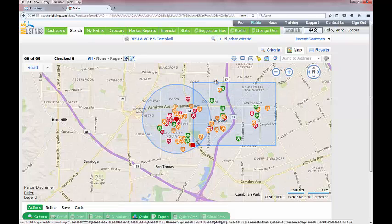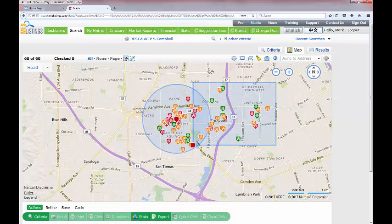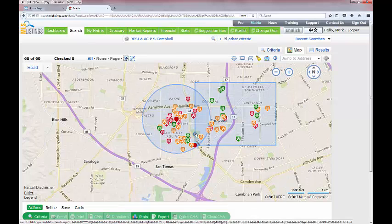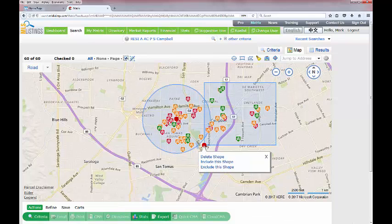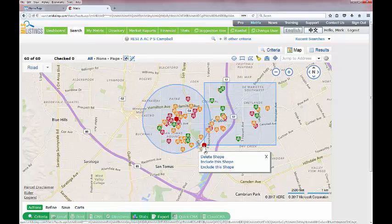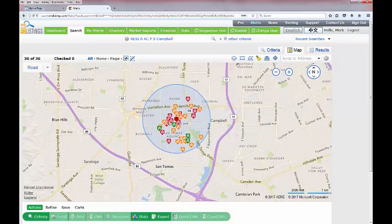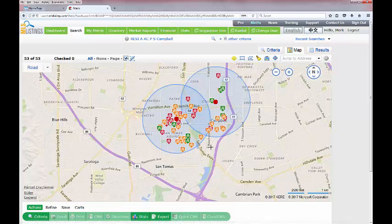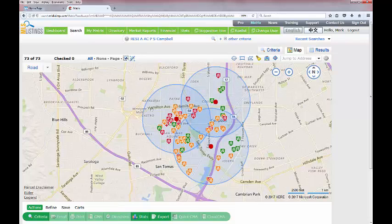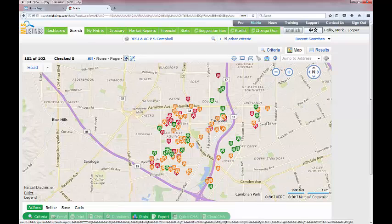To delete shapes there are two ways. First, find the start point of a shape — that big red dot — hover your mouse over it and a small menu appears allowing you to delete just that individual shape. Alternatively, if you want to get rid of multiple shapes all at once, use the broom icon in the toolbar and all shapes on the page will disappear at once.